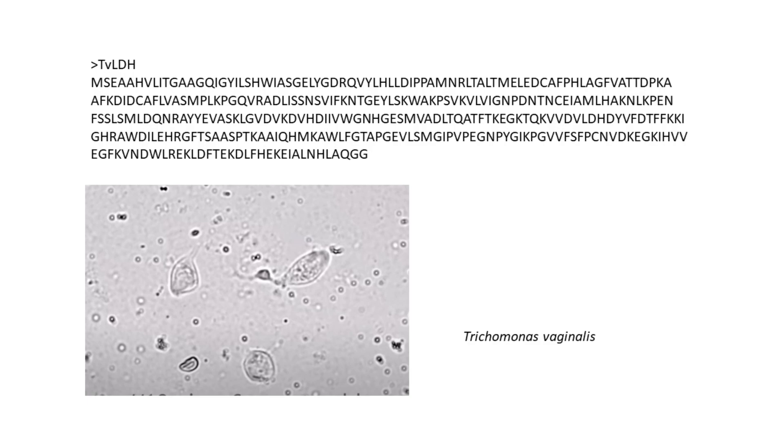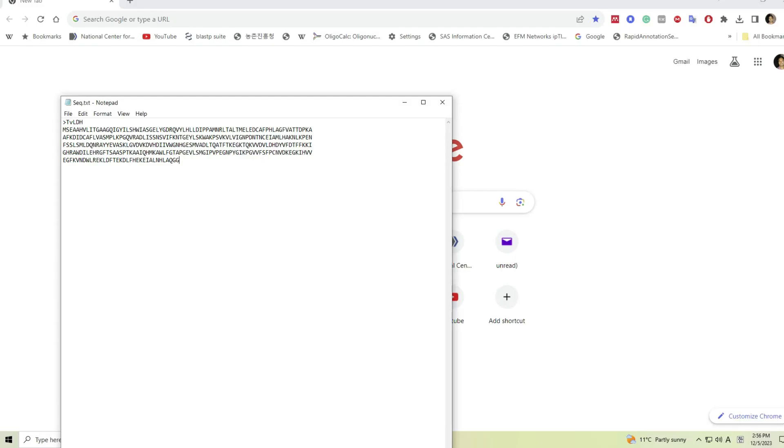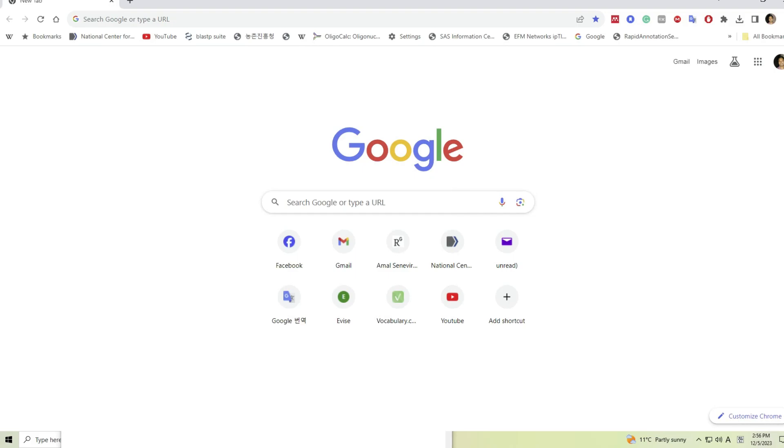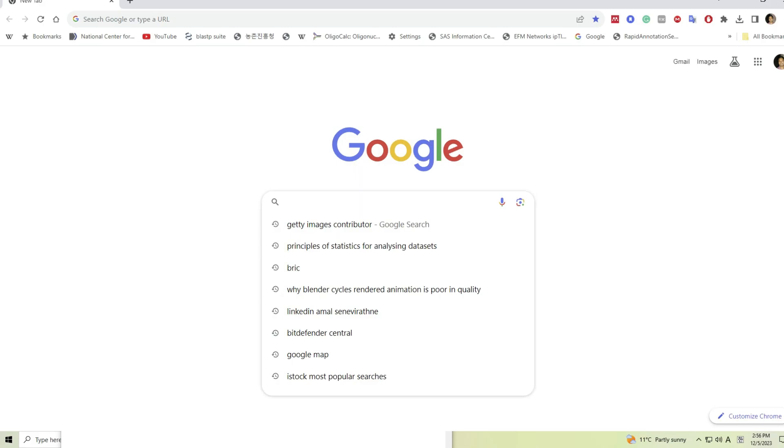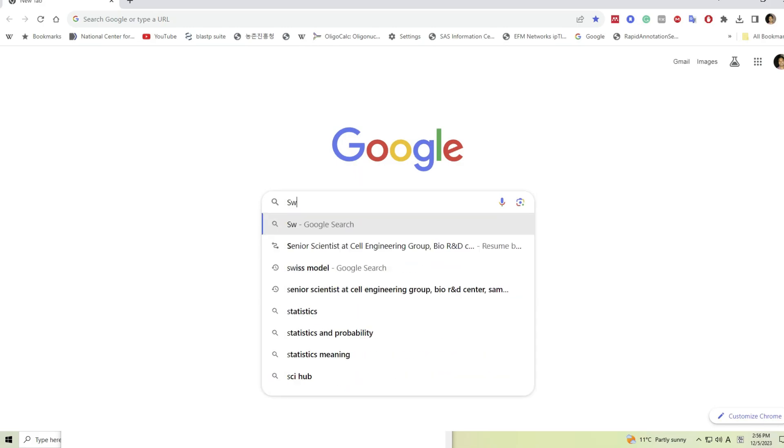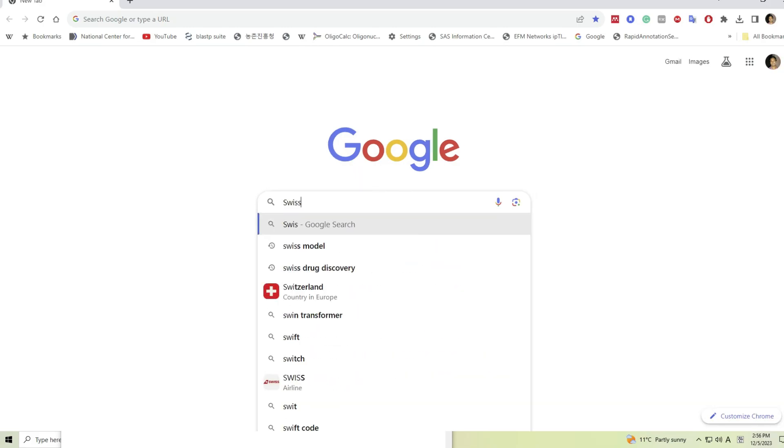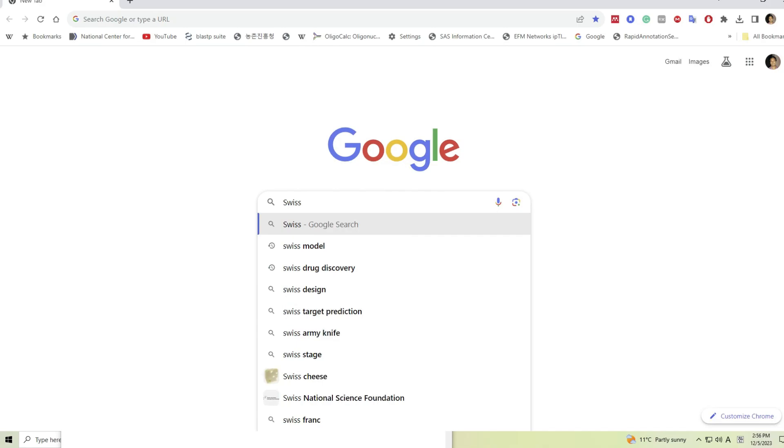For this tutorial I will use a protein sequence that I will represent as TVLDH, which is lactate dehydrogenase enzyme found in Trichomonas vaginalis. This protein is 335 amino acids long. Let's start our work. If you search SWISS-MODEL in the search engine, you will be directed to this page and click on SWISS-MODEL link.